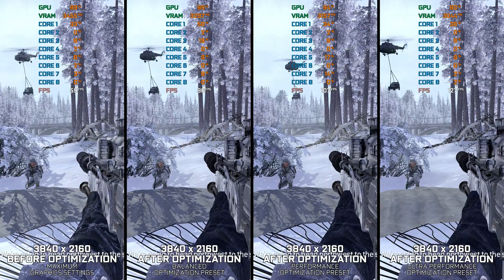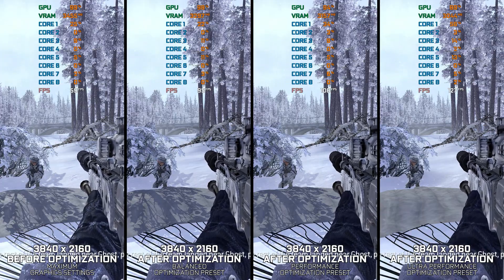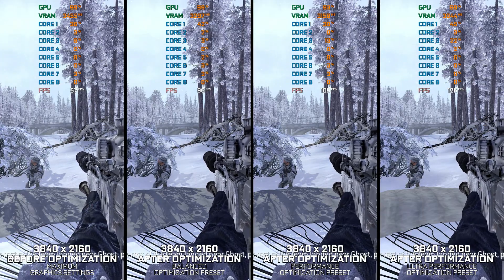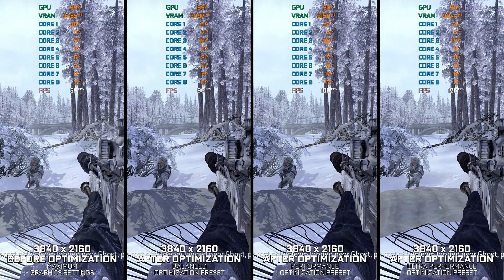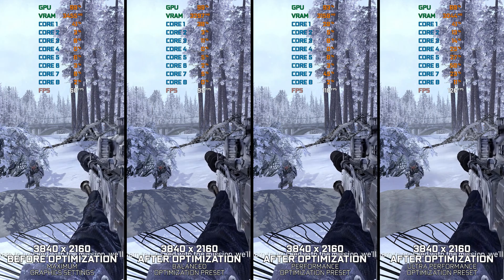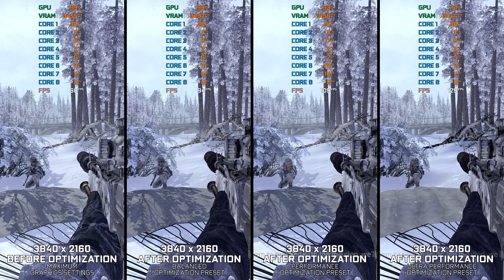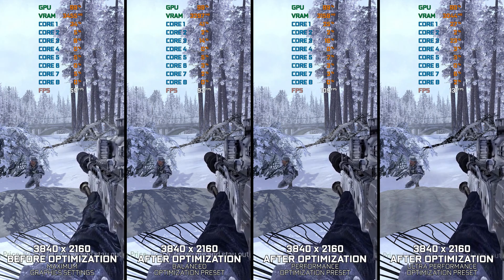Instead of turning this video into a traditional benchmark for specific PC hardware, let's see how we can optimize the settings and see how much performance we can save.